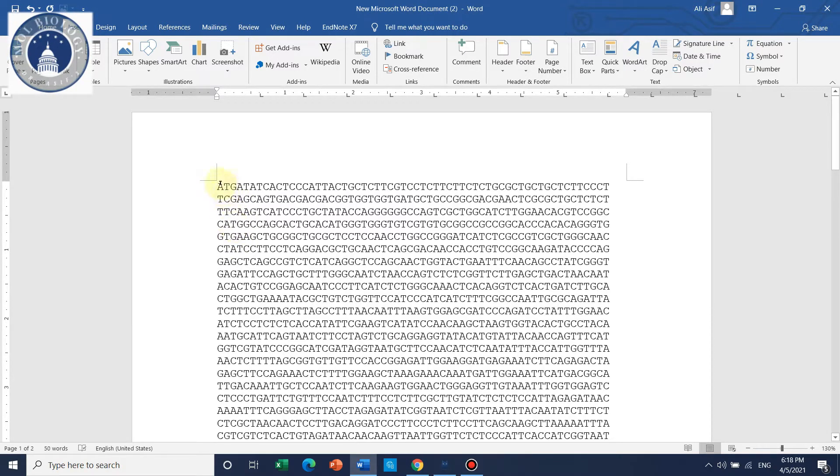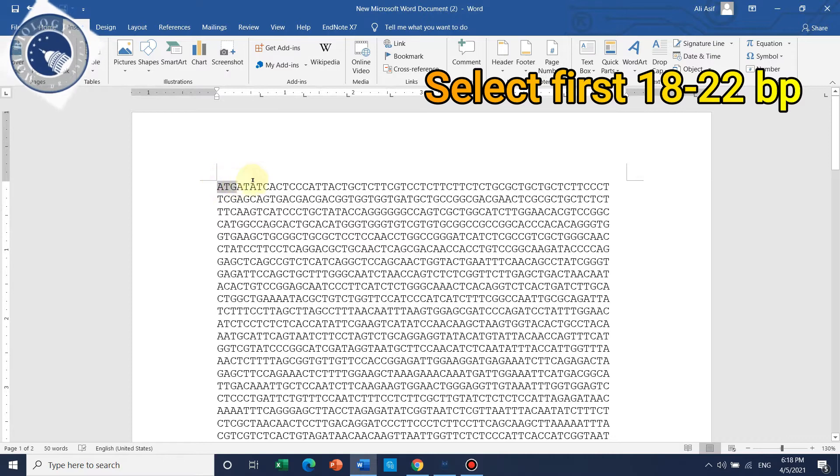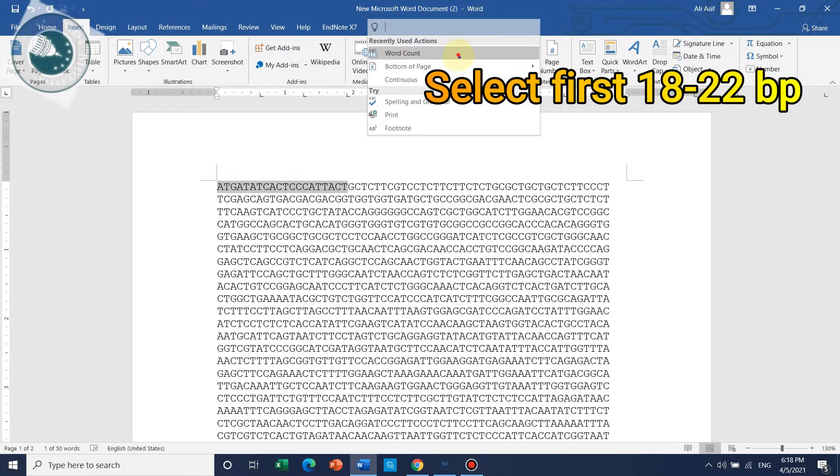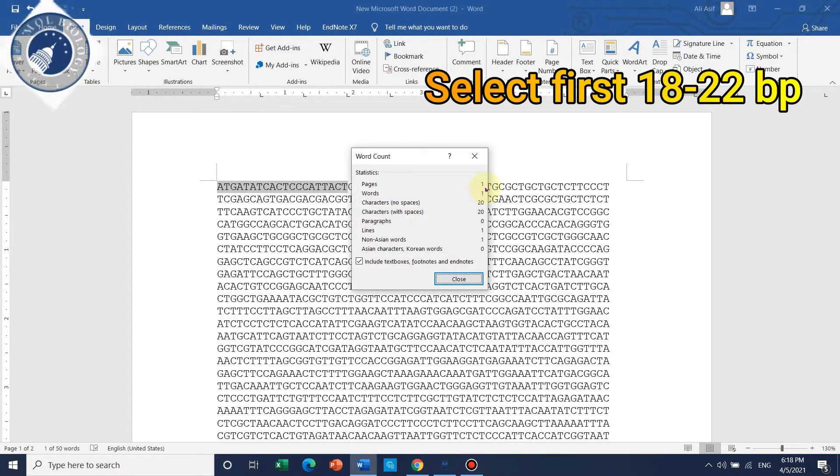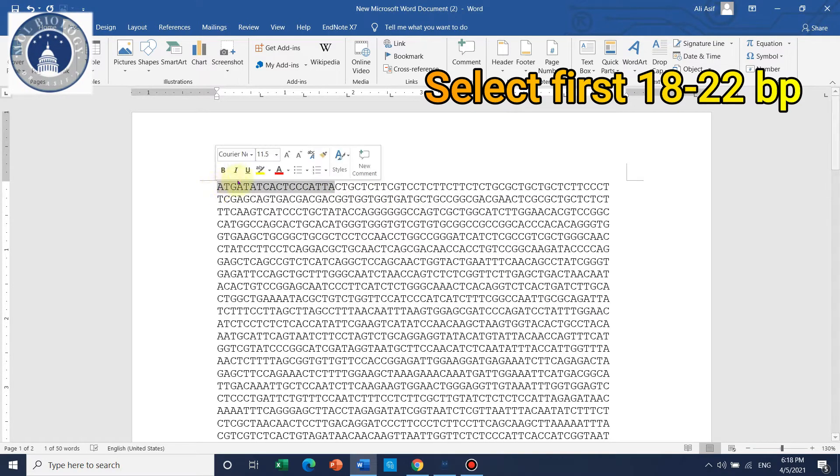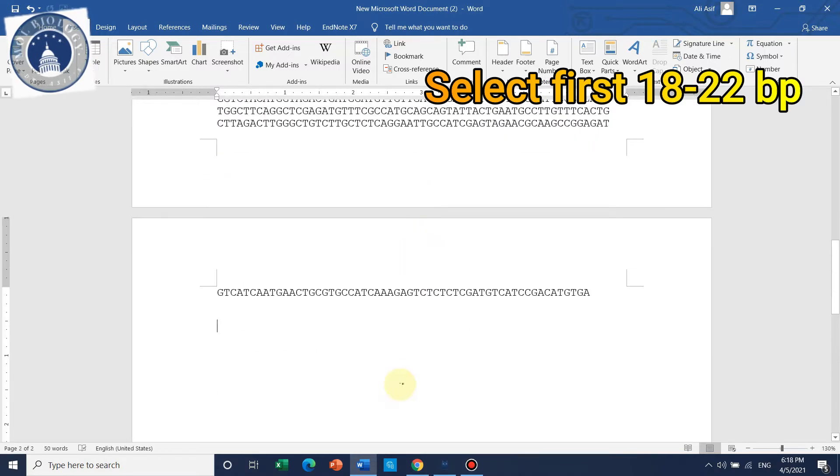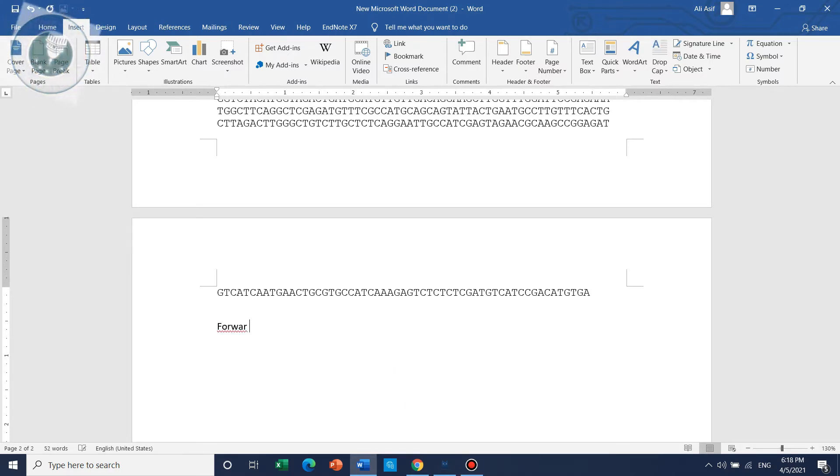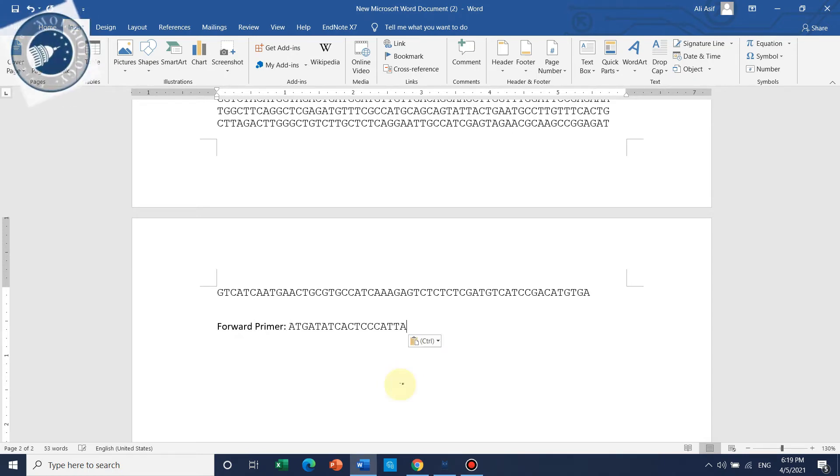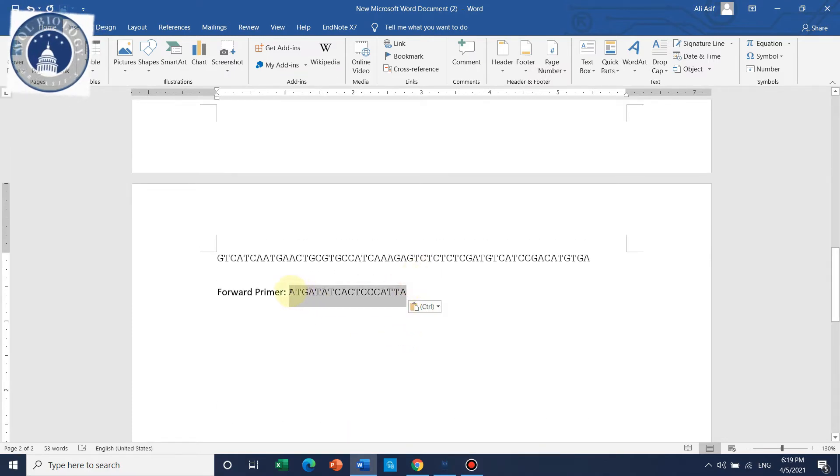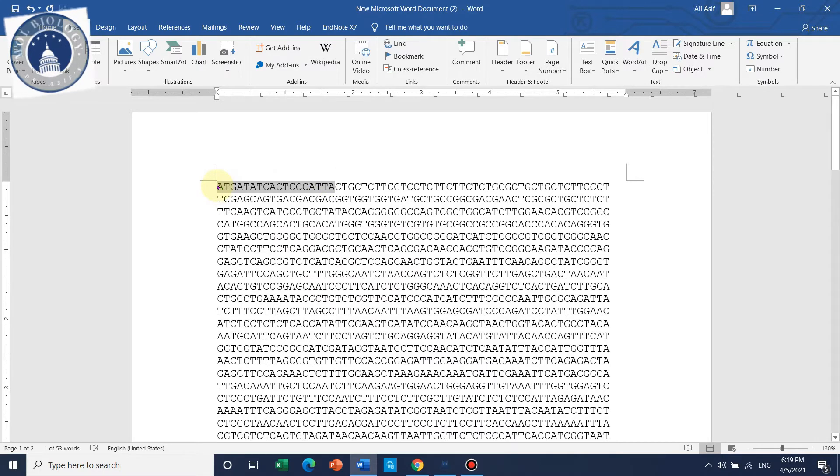For the forward primer, you need to select approximately 18 bases. Let's count - here are 20, so you can delete two. The first 18 you can copy and paste here and label as forward primer. This means the first 18 base pairs of nucleotides are your forward primer.